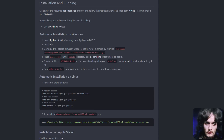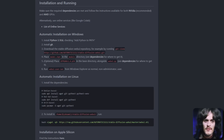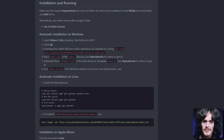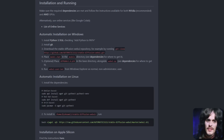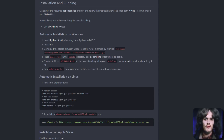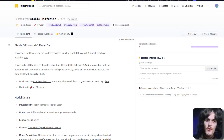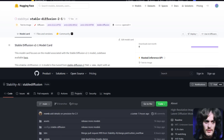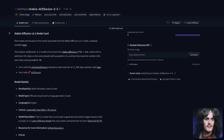I'll be using the Automatic1111 web UI — very easy to download and install. There are the instructions, just a number of steps, and you can get it running on Windows or Linux. You're also going to need the new Stable Diffusion 2.1 model and, of course, the configuration file as well.